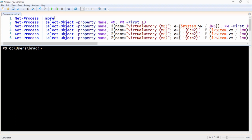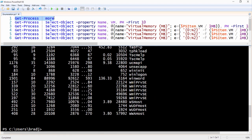Let's begin by running the command Get-Process | more. This displays a list of all the processes, including information about virtual memory shown in megabytes and pageable memory shown in kilobytes. The first thing we want to do is use Select-Object to shorten the number of processes returned and display only the name, virtual memory, and pageable memory.